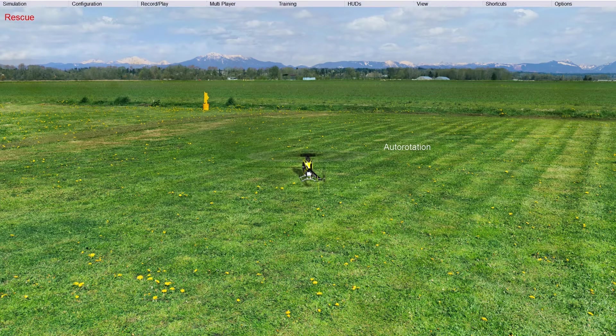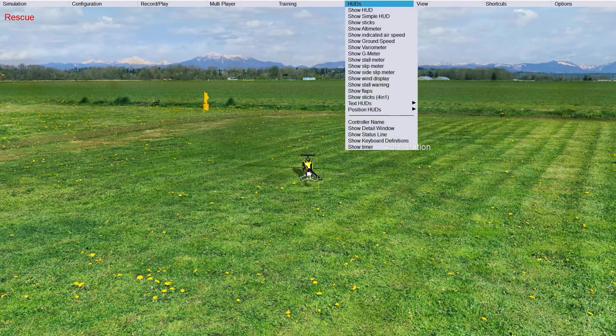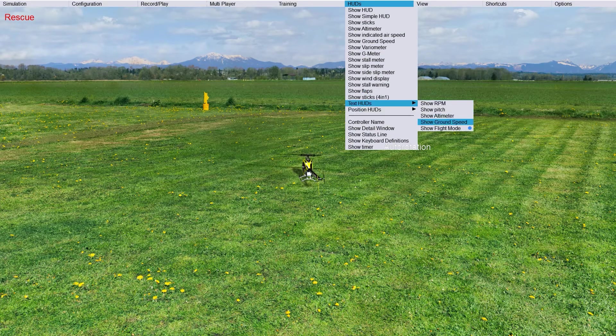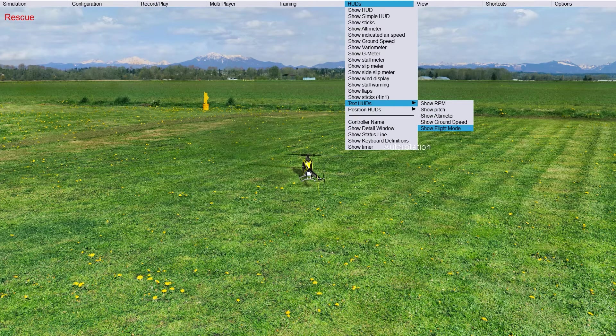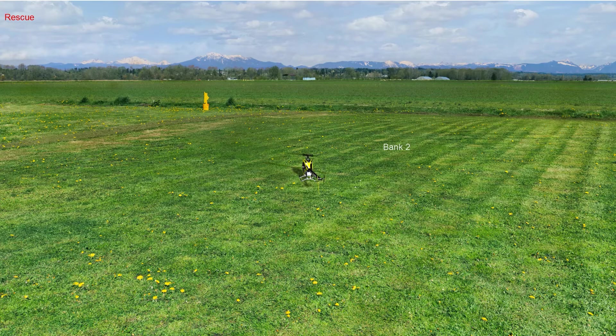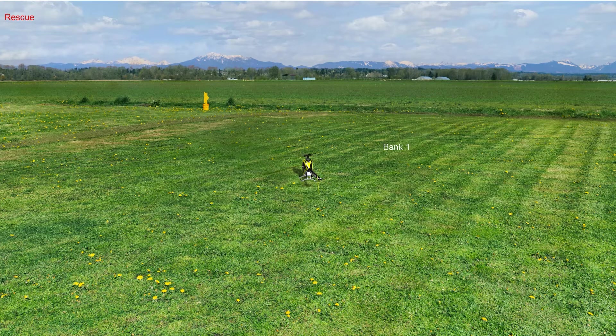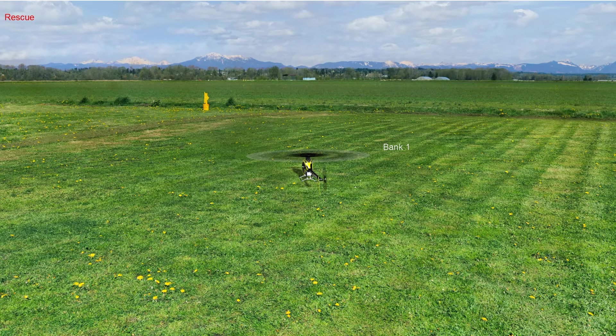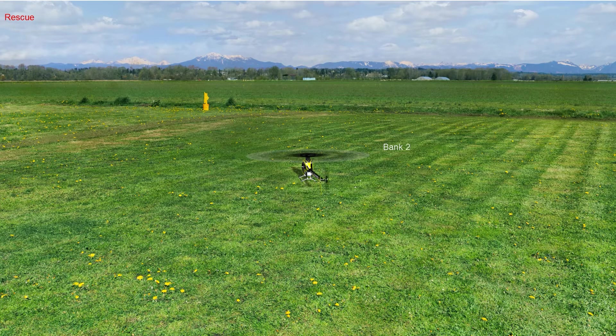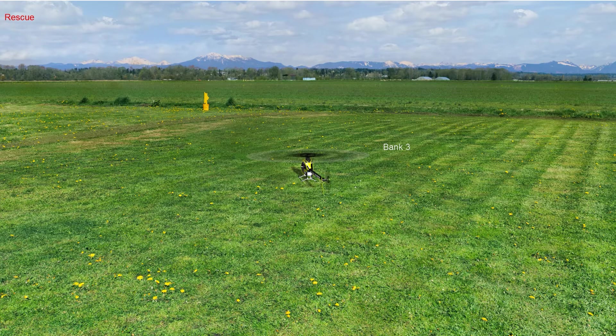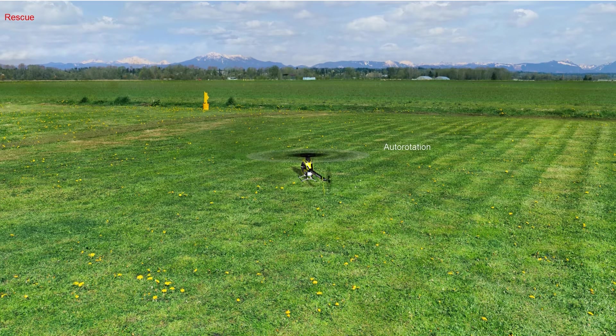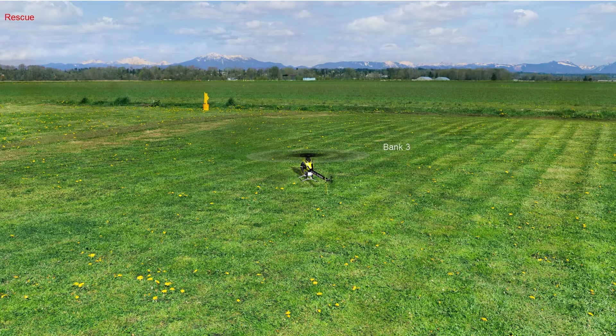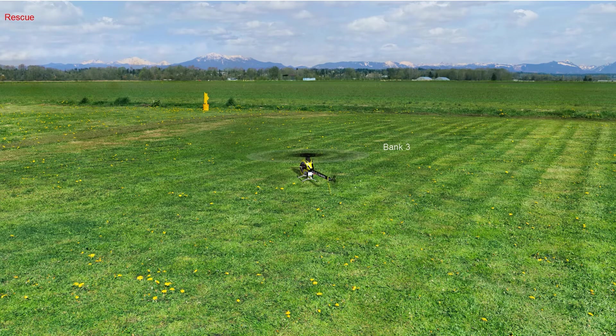And next thing that you do is HUD, the text HUD, turn on the Flight Mode, so you can see which modes are selected. None, but if I press number 1, I have number 1 here. So, Bank 1, Bank 2, Bank 3, and Auto Rotation. Those are all the modes. So, that is what this is for.